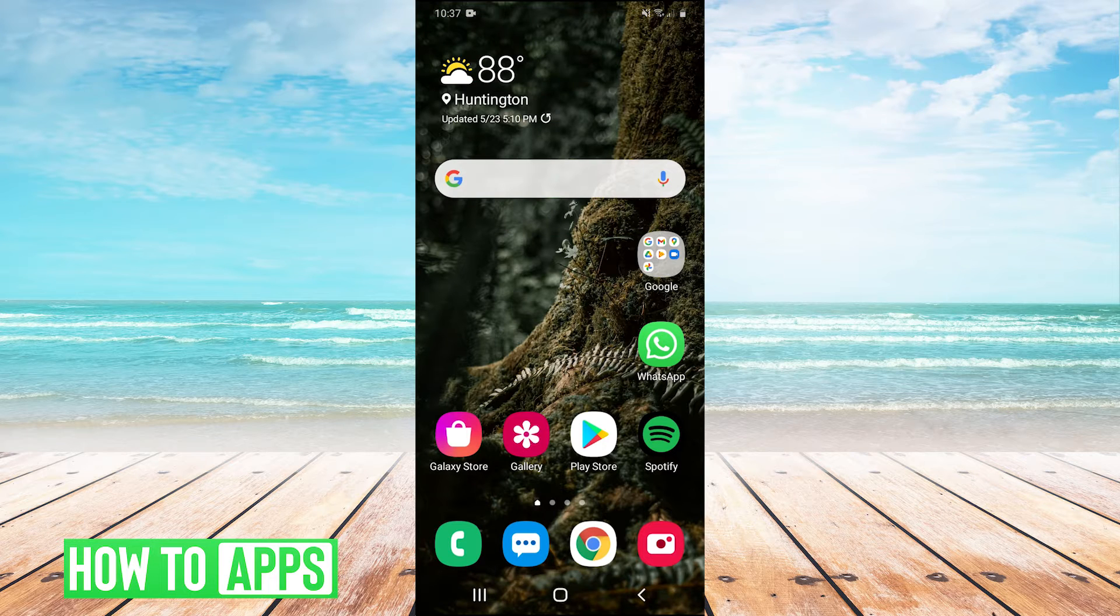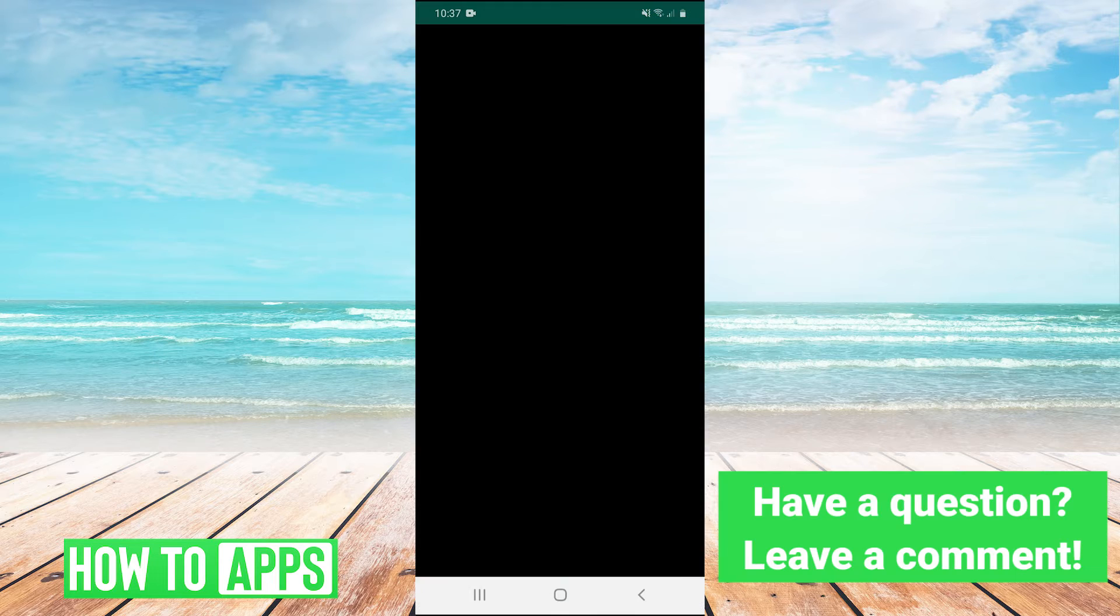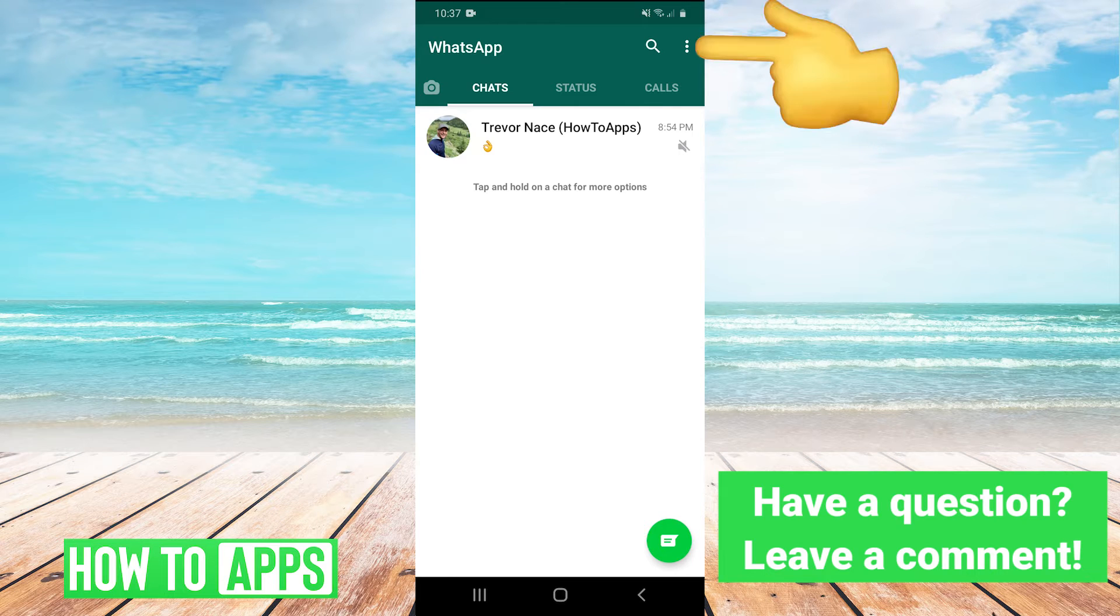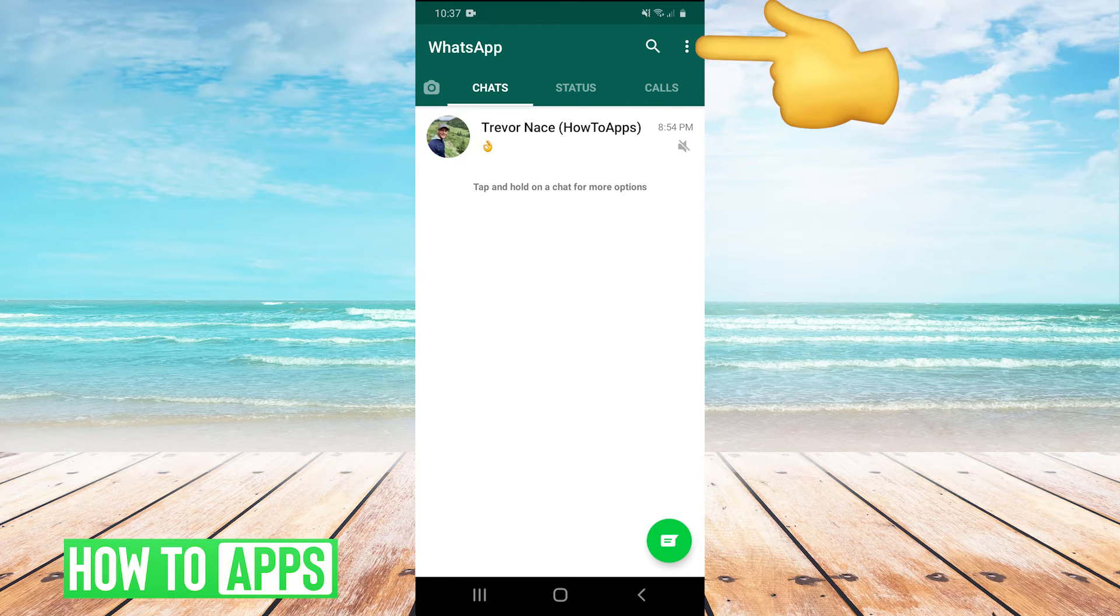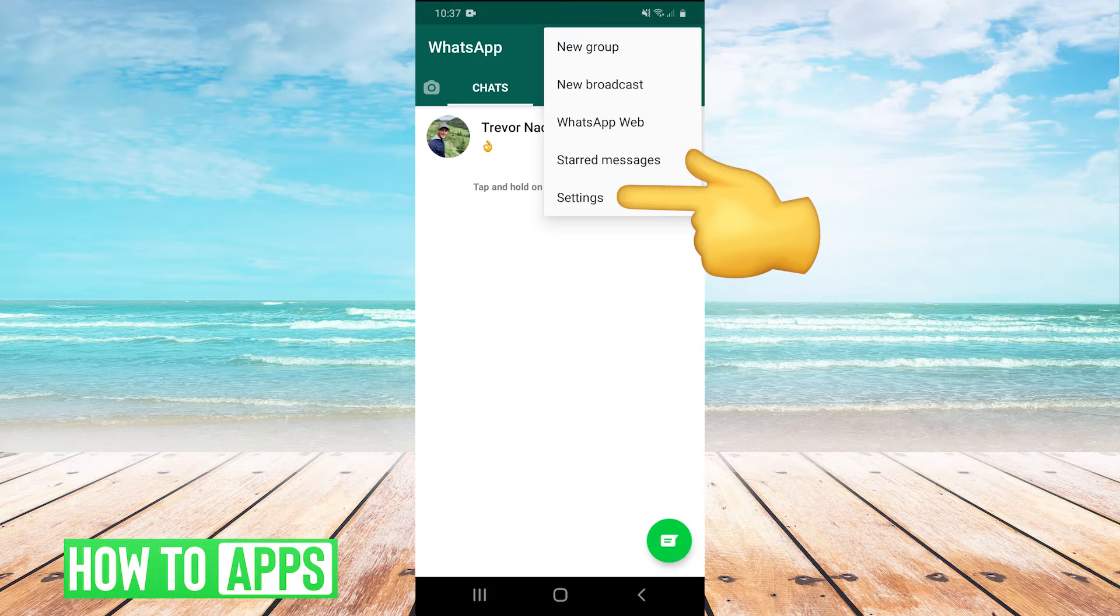If your WhatsApp notification sound is not working, the very first thing I would try to fix it is to open up your WhatsApp app. And then once your WhatsApp is open, in the top right, you're going to click on the three dots and then click on settings.